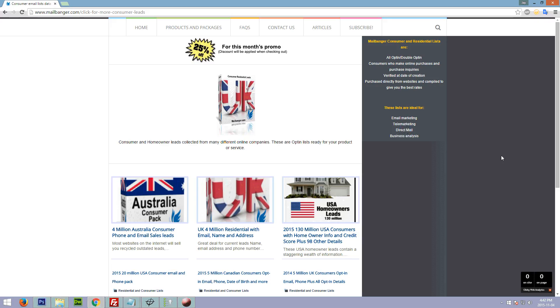So come check out our selection at mailbanger.com. And we hope to see you soon.